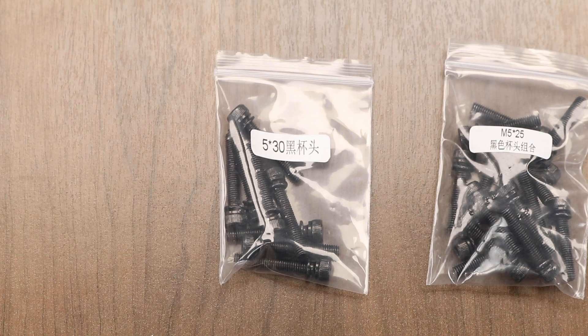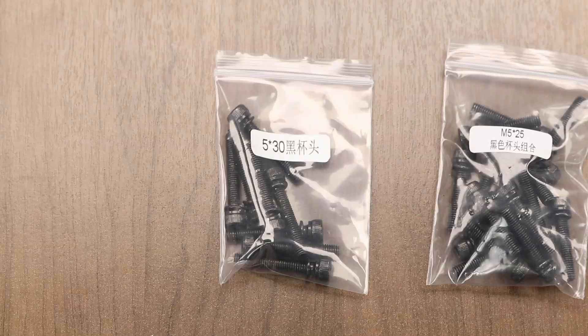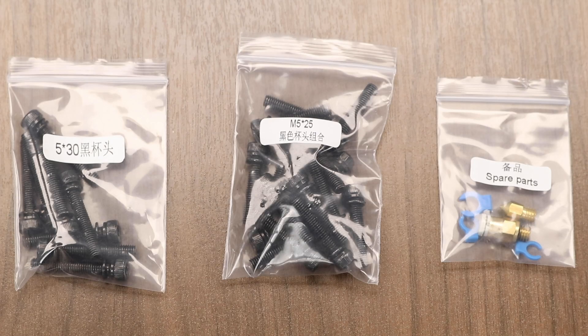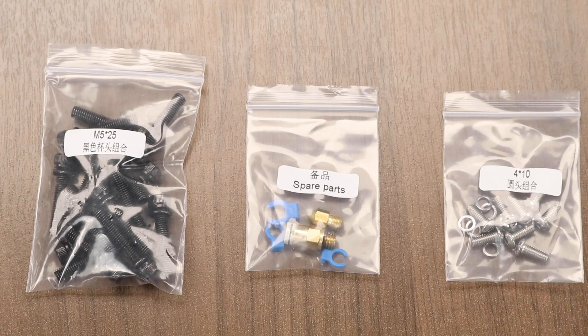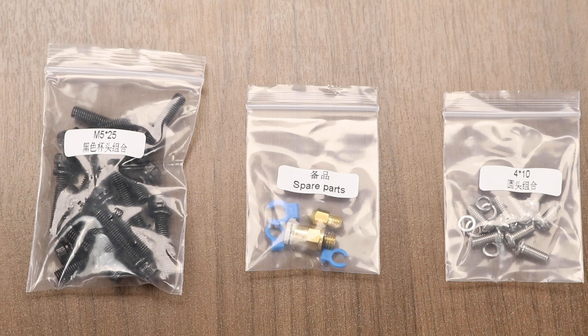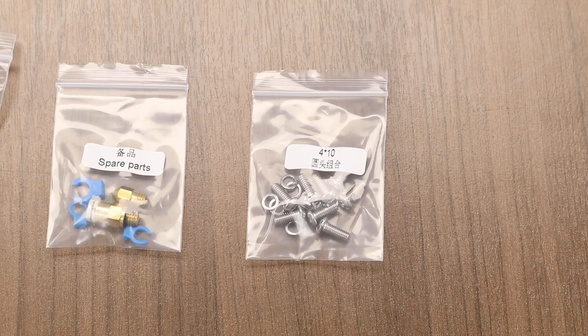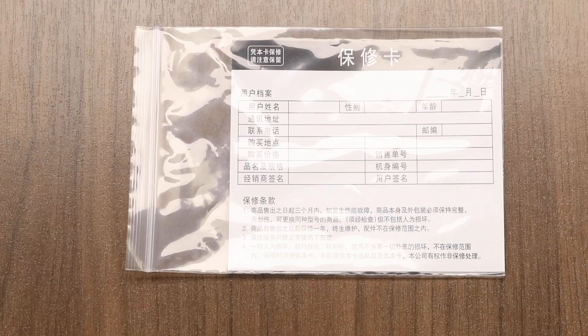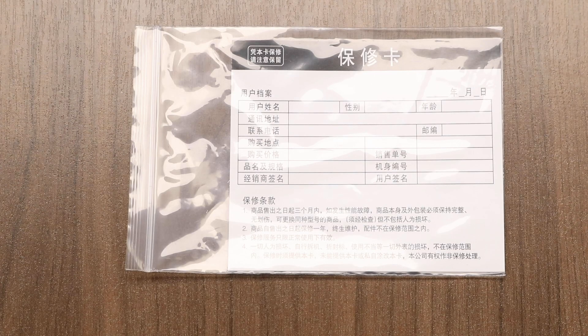We have some 30mm M5 screws, some 25mm M5 screws, a bag of spare parts including a nozzle and a pneumatic fitting, and finally we have a bag with four 10mm M3 screws. Also included is a Creality warranty card.